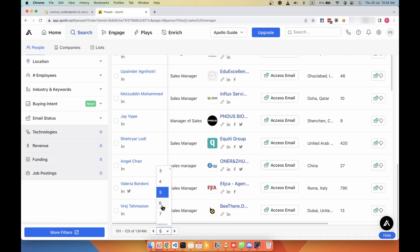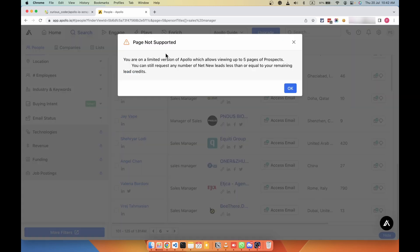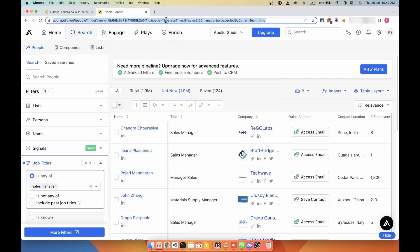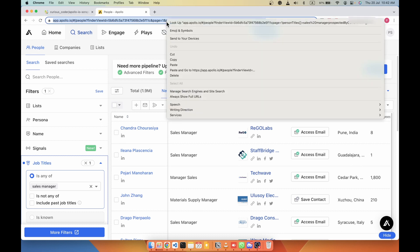If you do not want this error to occur, what I suggest is basically Apollo doesn't allow you to scrape more than five pages. If I select six here, I see an error here that you are on a limited version of Apollo. So in order to avoid the limitation of five pages on Apollo, you need to select on net new tabs and then copy the search URL from the address bar.